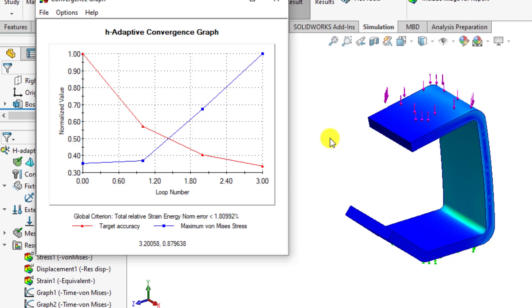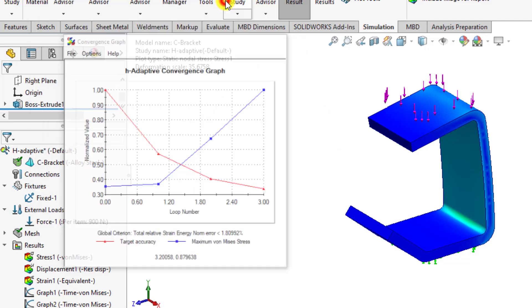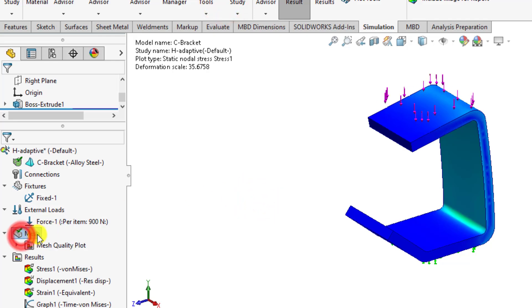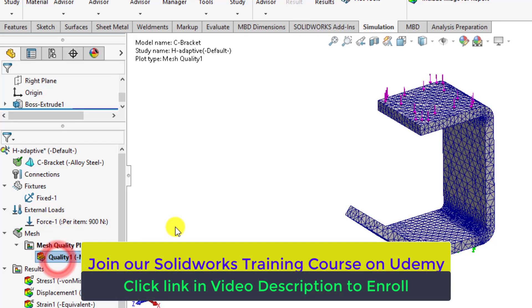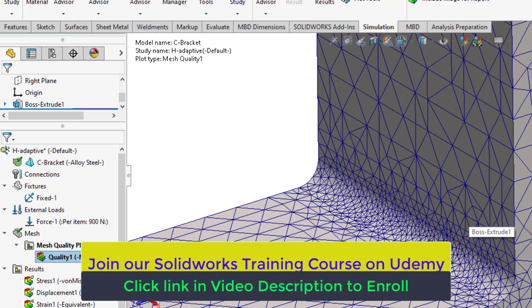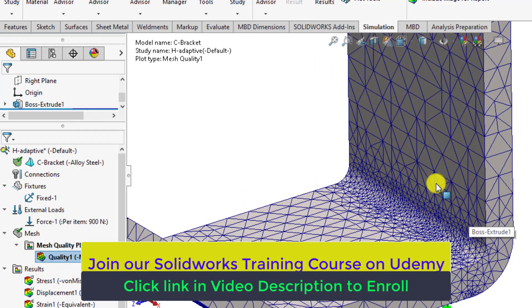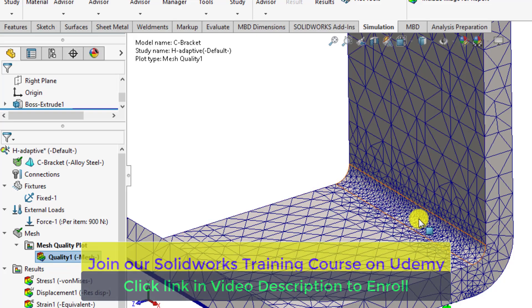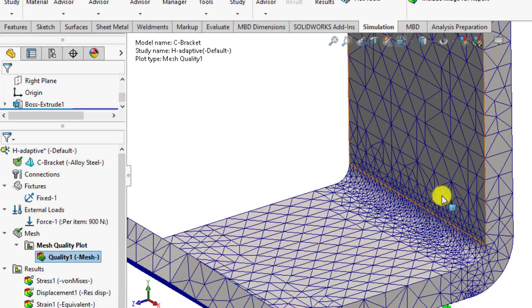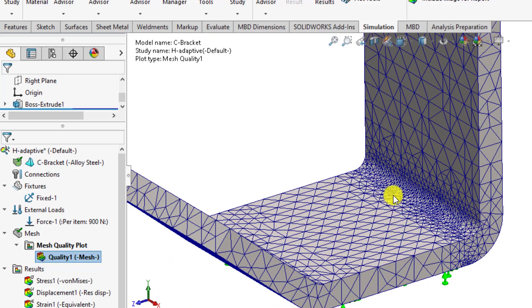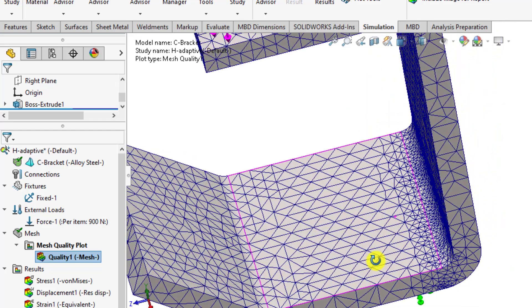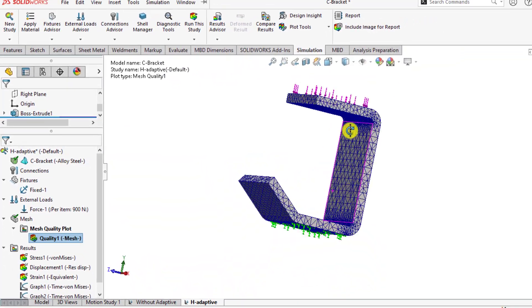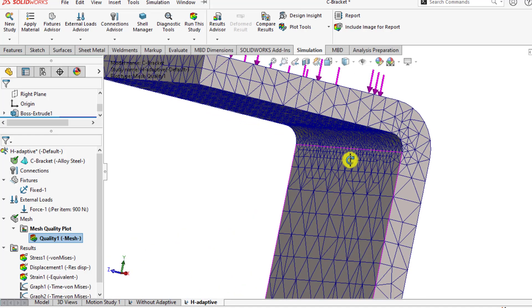So this was our today topic, how we can work with H-type adaptive meshing. And if we click on the mesh, you will see the refinement in the high stress areas. You can see the refinement here, that mesh has been refined in these high stress areas.